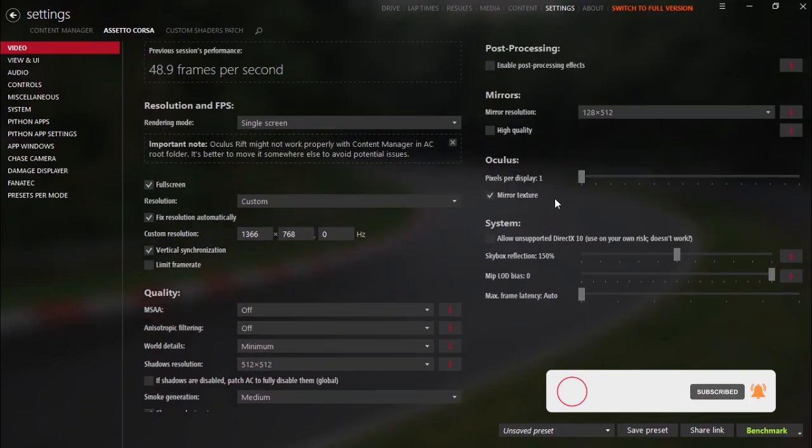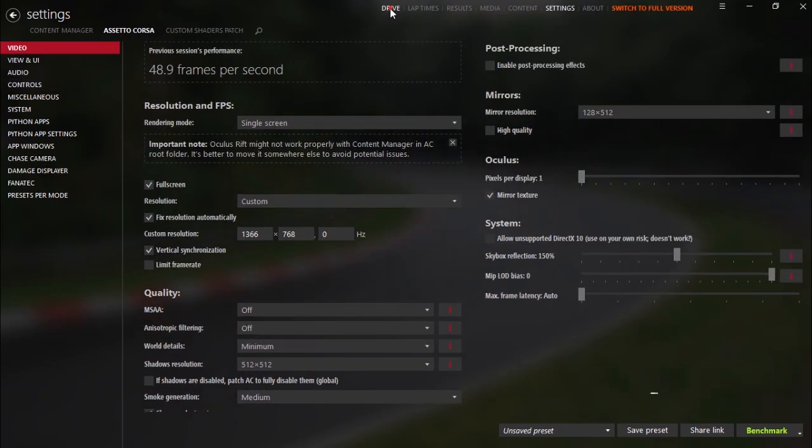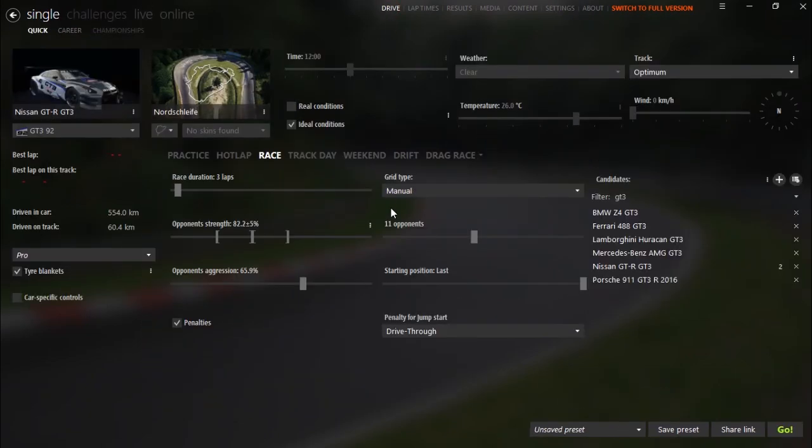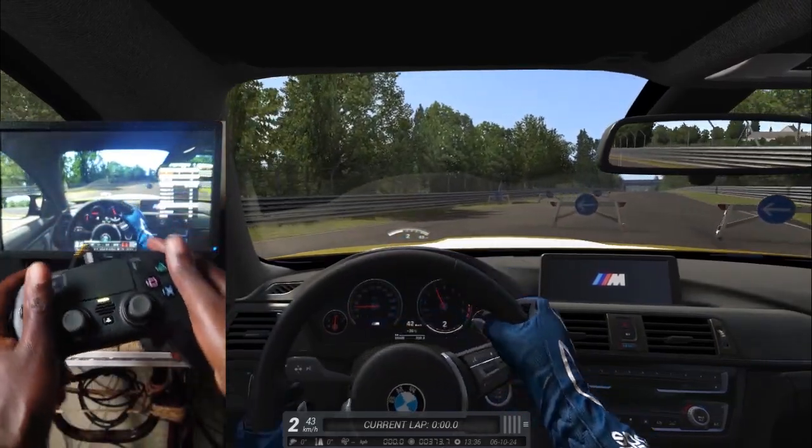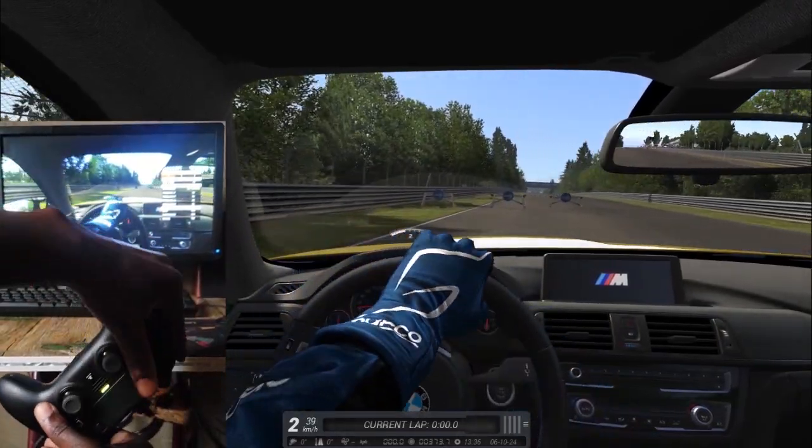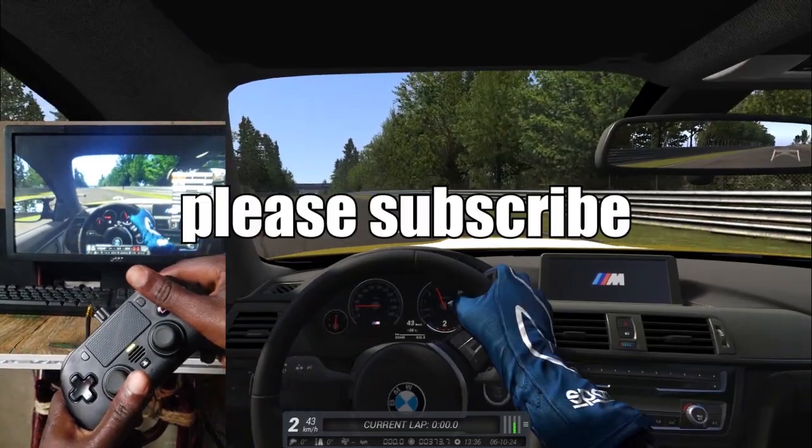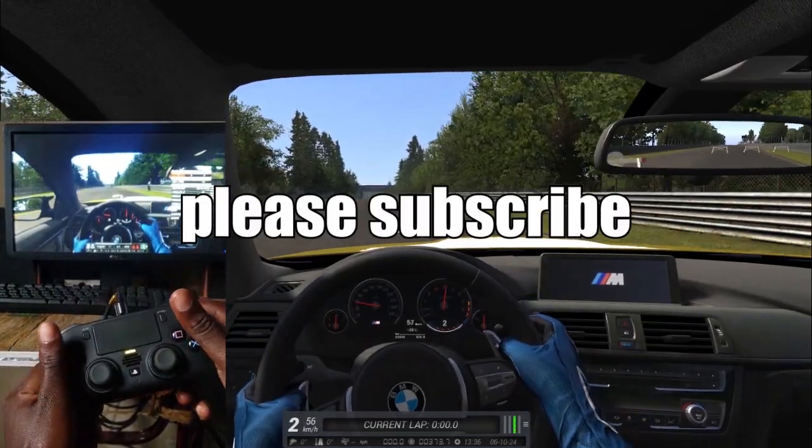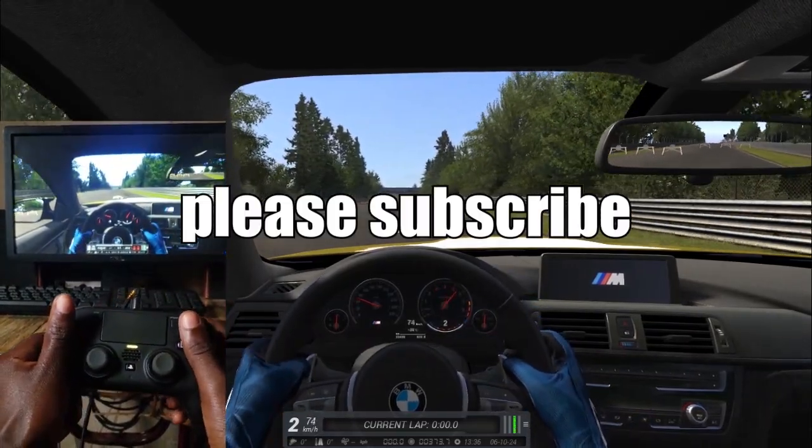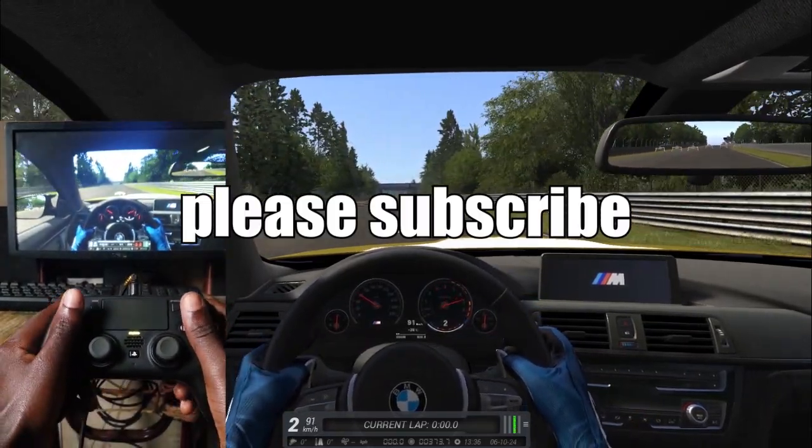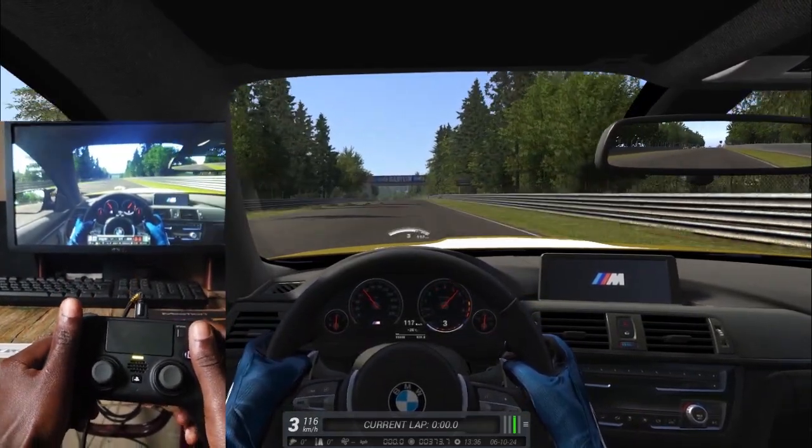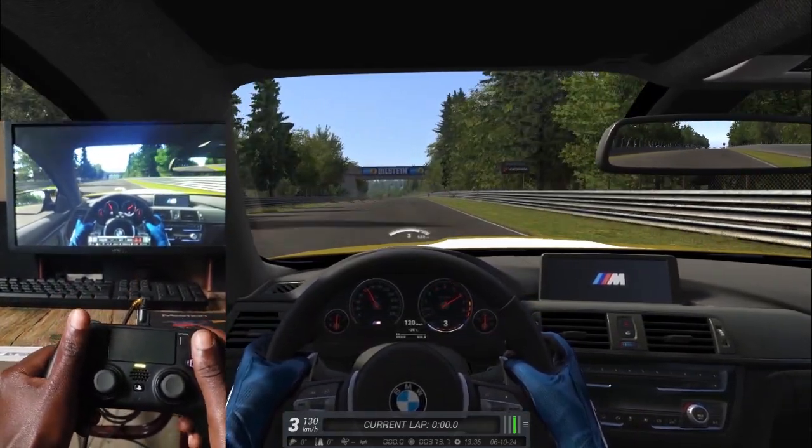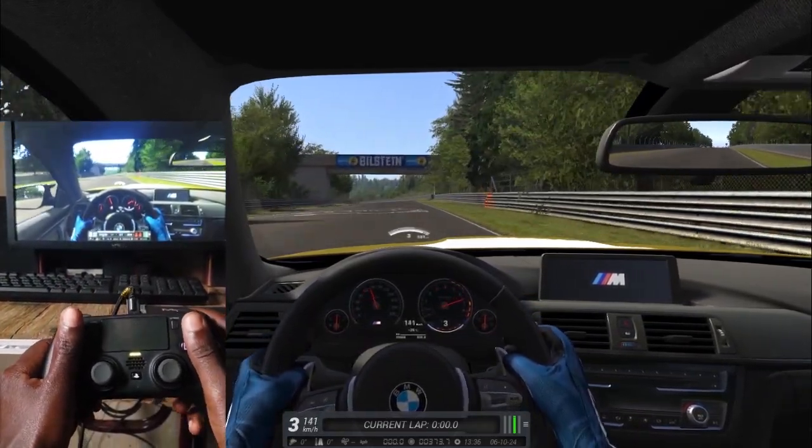And hopefully these settings will help the game run better on your PC. And so that's all for today's video. Thanks for watching and if this video was helpful don't forget to subscribe to the channel, give the video a like, and I will see you in the next one.